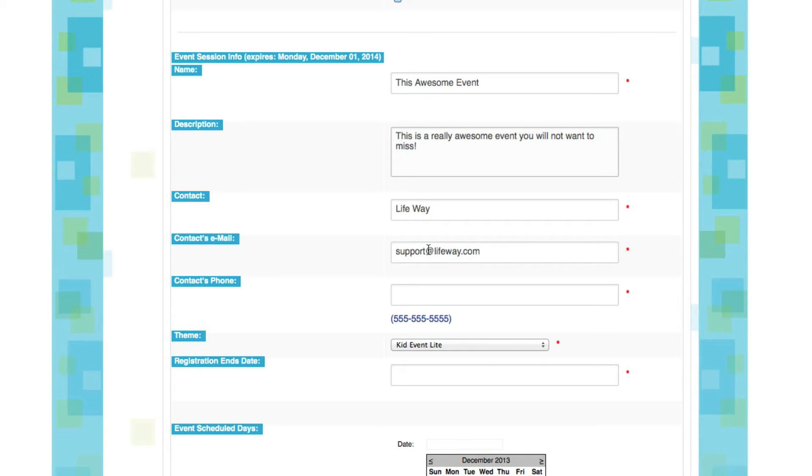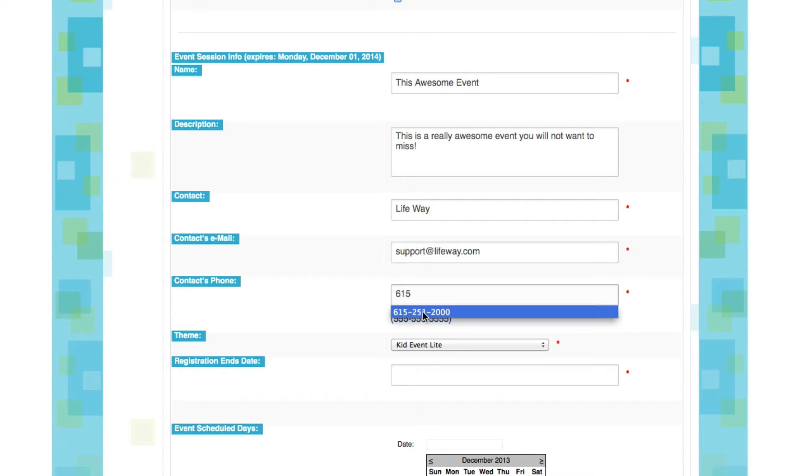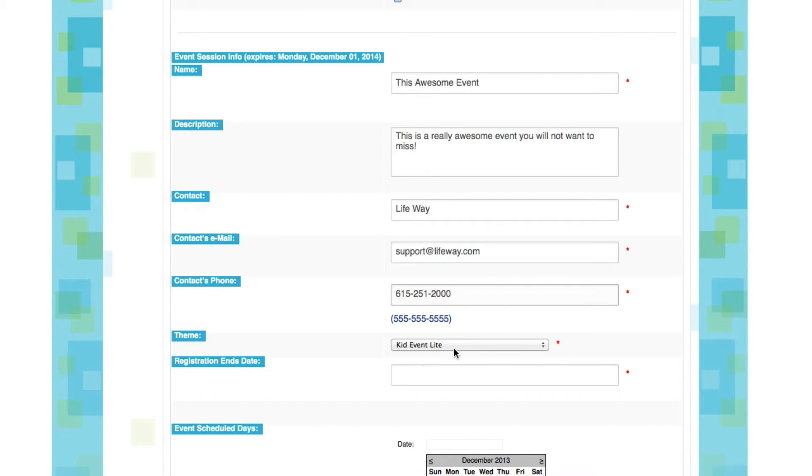So give us a name and an email, and again, remembering to include dashes, we're going to put in a phone number. Now we're using KidEvent Lite, and that's already filled in for us.